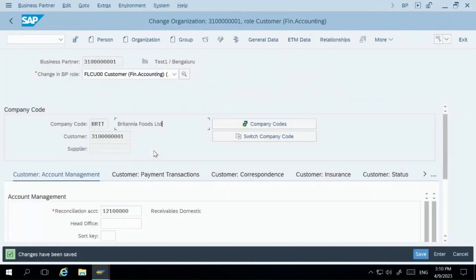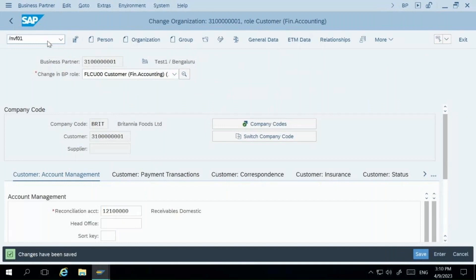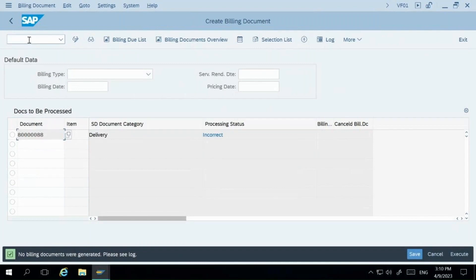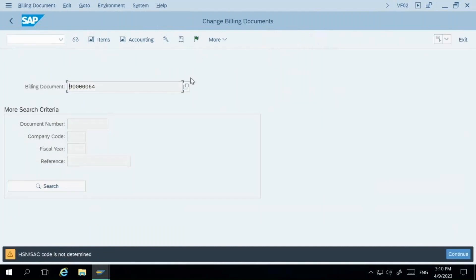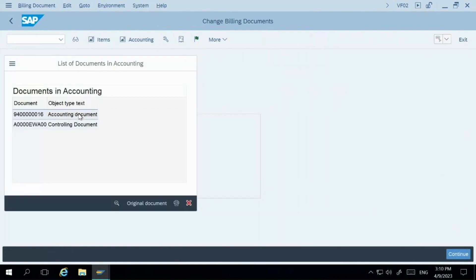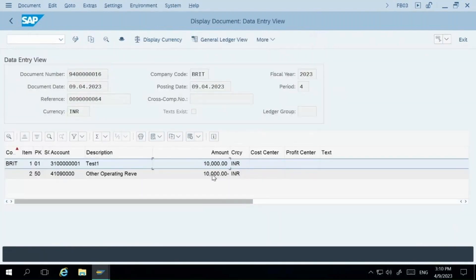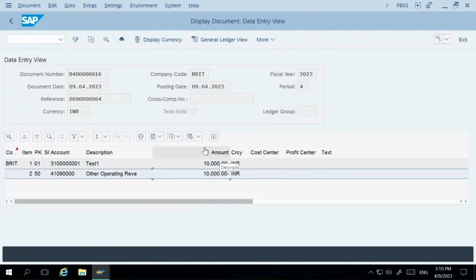Now let's go back to the billing. We were getting the error because the customer was not created in FI. I'll go to VF02 since the billing document was already created — only the accounting posting was pending. I'll try to release the document to accounting now. The document has been saved, which means the accounting entries are created. You can see in the Accounting tab: the customer has been debited and the revenue account has been credited.